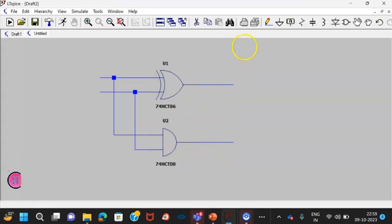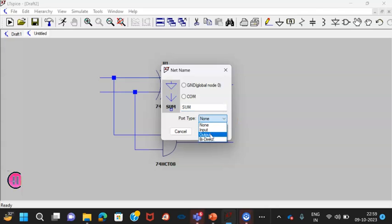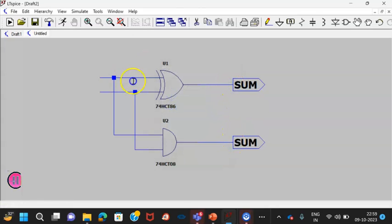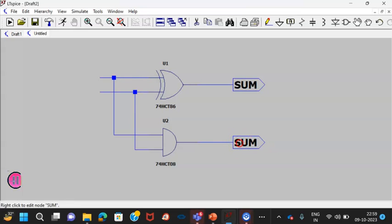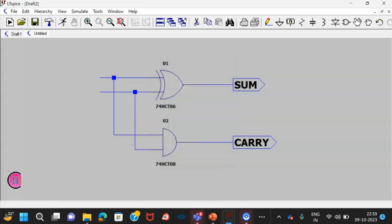Let us define the labels. We know that this is the sum. I will define the port as output. Let us have this here. Now it is the carry, change the name as carry and it is the output.